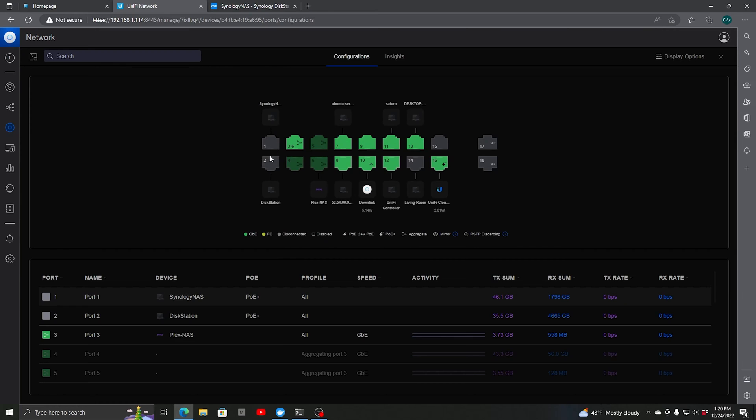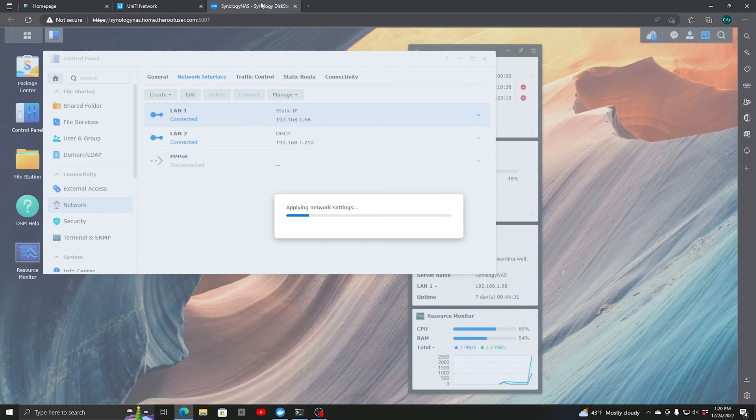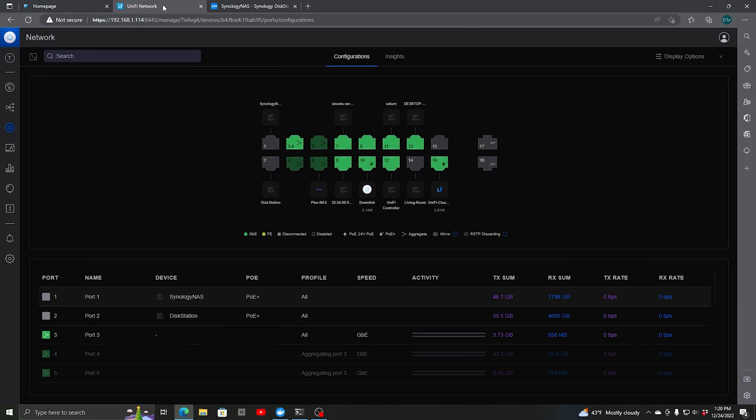We see right now it's not green because it's still working on the bond. Once that's configured, we can then switch these ports over to be aggregated.